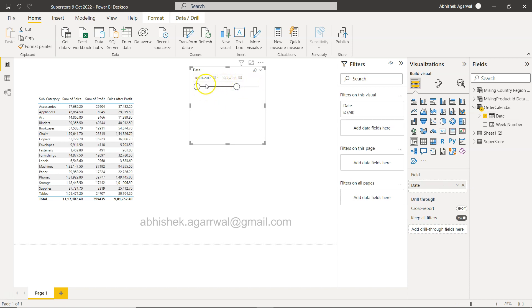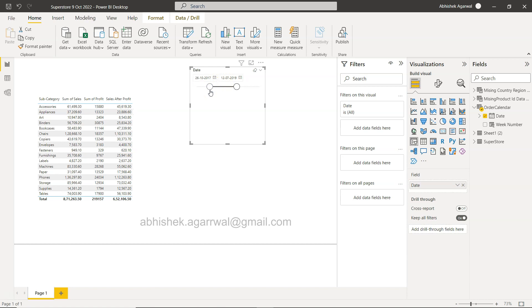The whole idea is this: if I am changing any range, the value is changing over here. However, I want to pick this last date which is 12th of September.